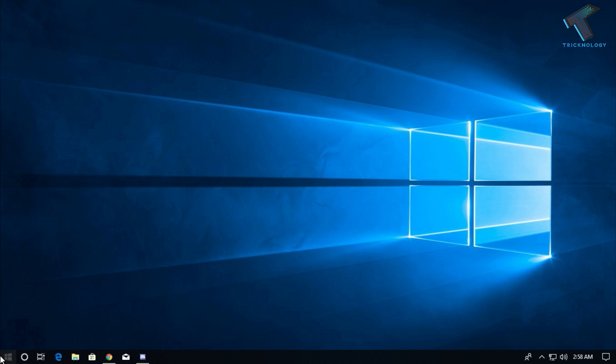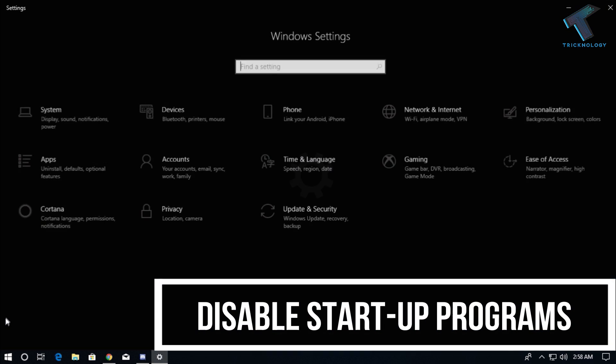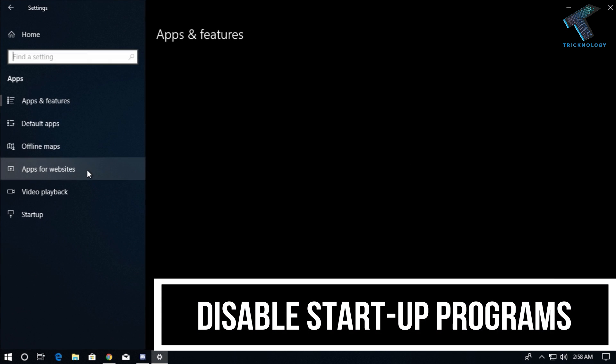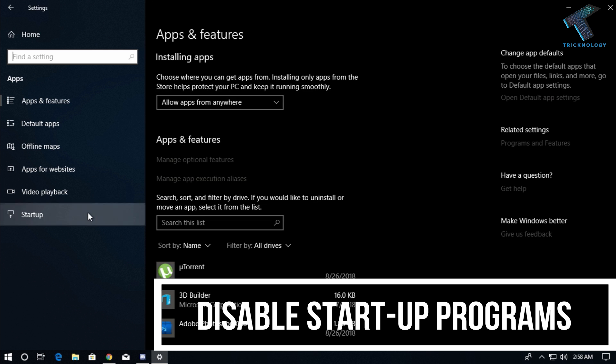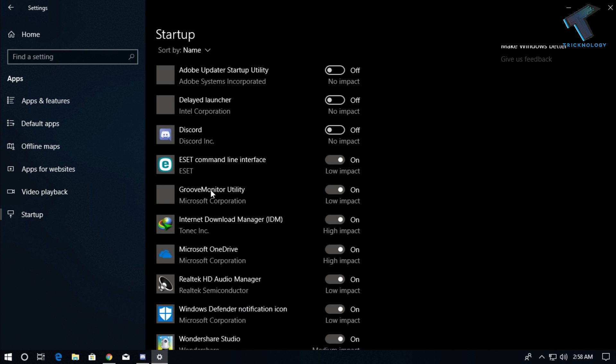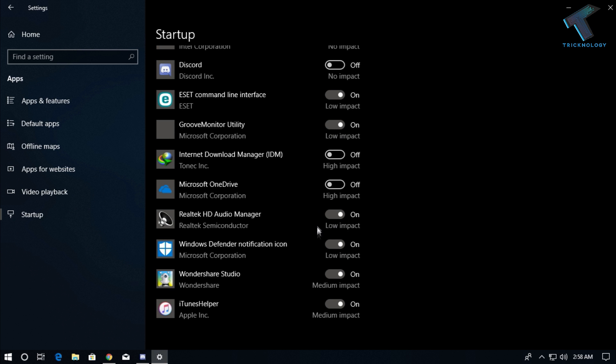Number three is disable startup programs from your computer. Just go to your settings option, then go to apps, and here you will get one option called Startup. Now you can directly turn on or off the applications from here. Just click the off button, and it will be done.